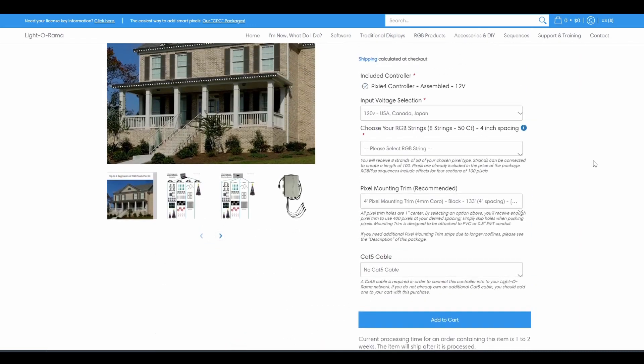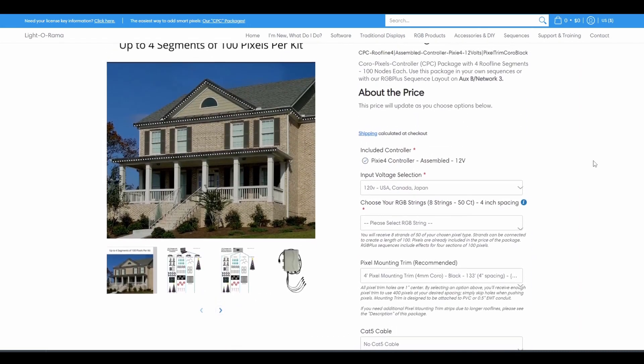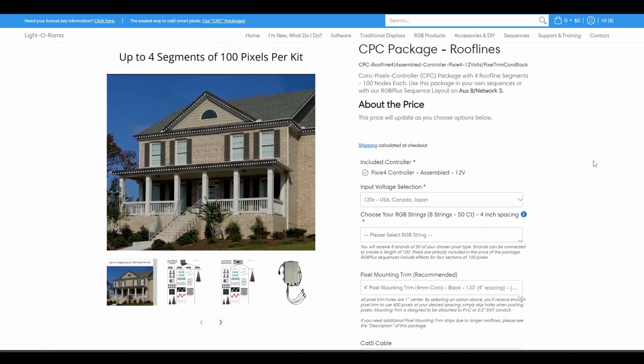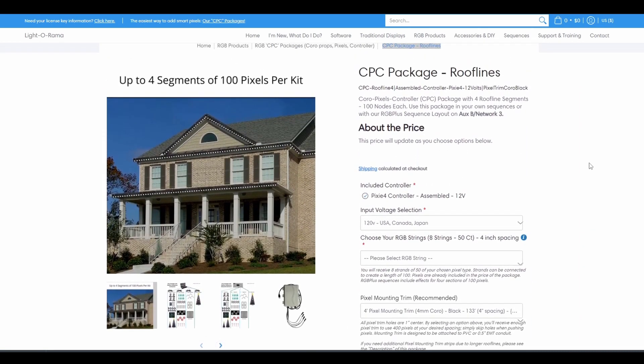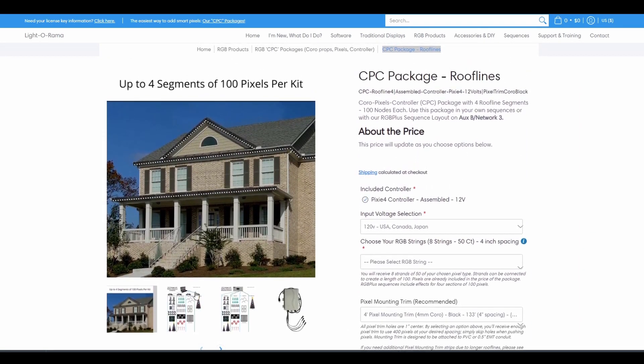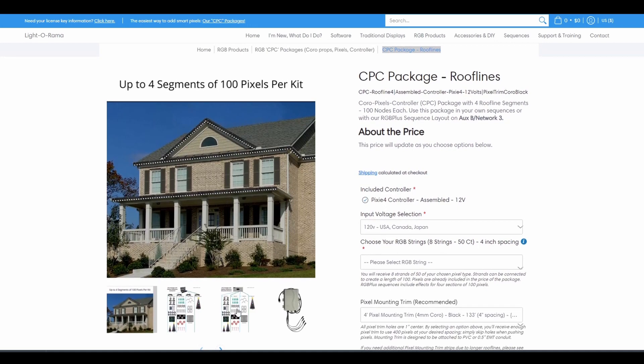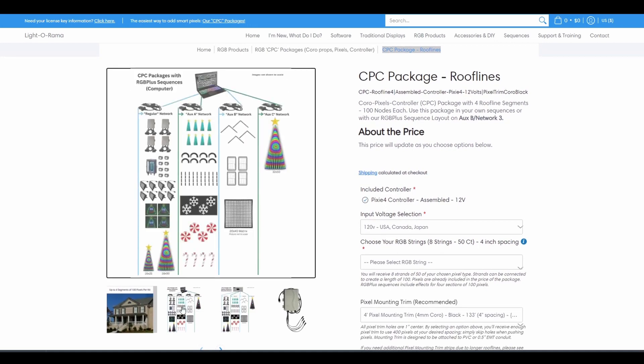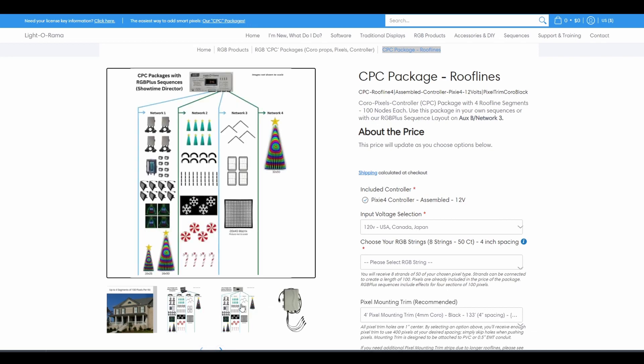To understand how these packages work with RGB plus sequences, you should start by looking at the two pictures included with every package. One shows how the props connect with a computer as the command center, and the other shows a director.